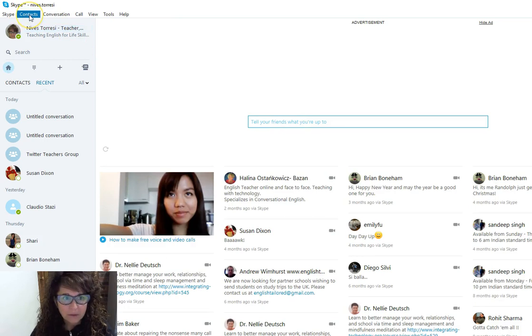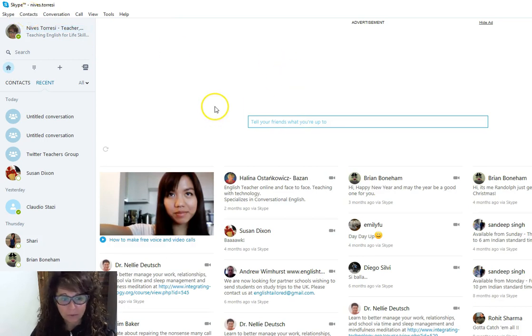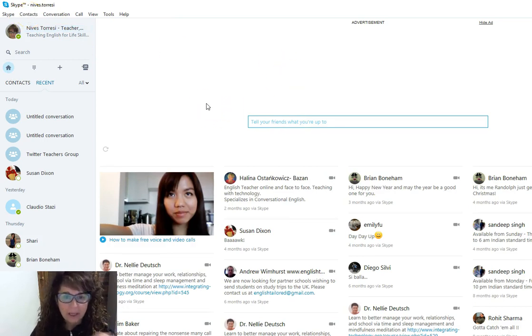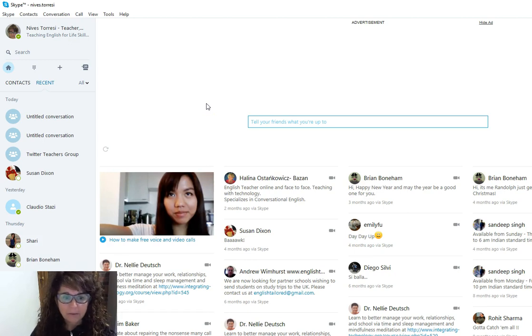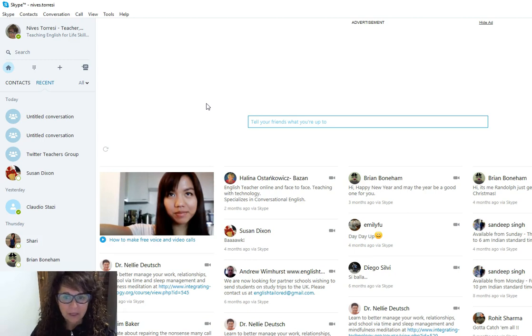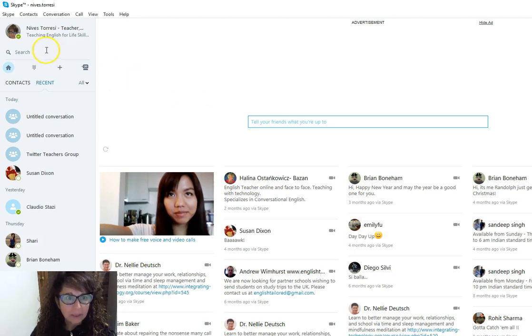What I want to do is create a group, and I can create a group and then share the link with people that I even don't have on my contacts list. That's the beauty of the Skype group.